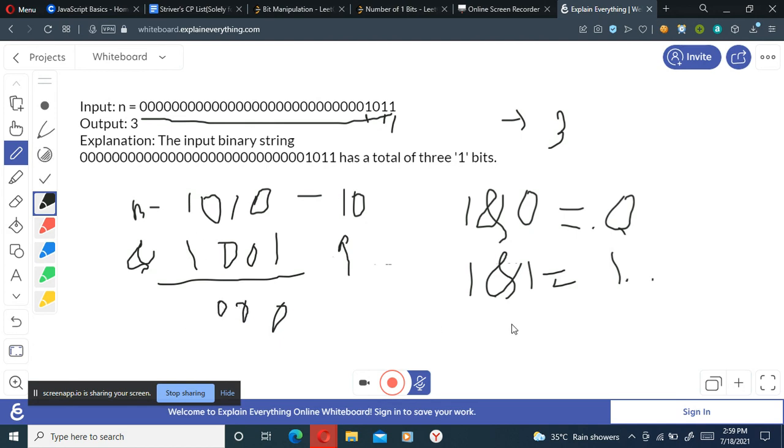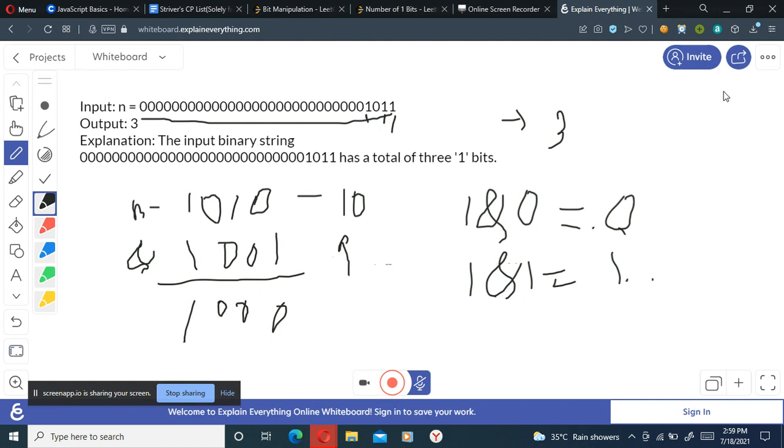So this is our current number n and we have done c plus plus, so our current value will be one. So I'll be storing c's value here. c is equals to one for right now.